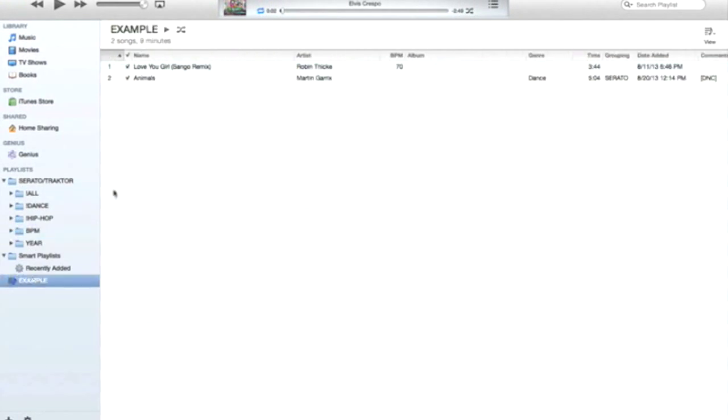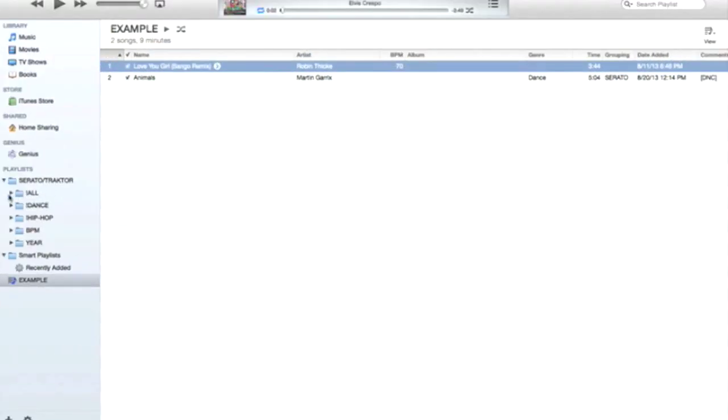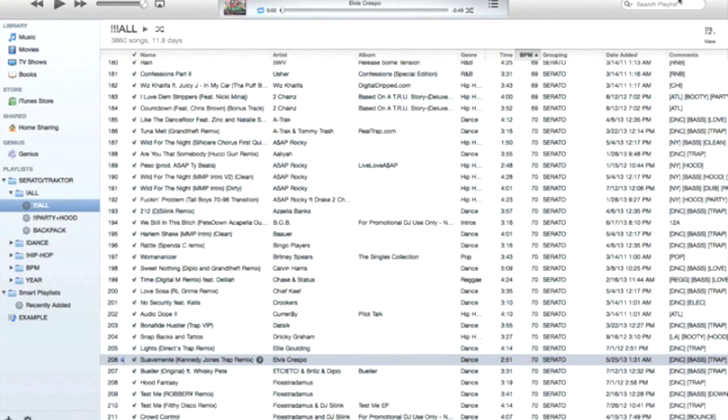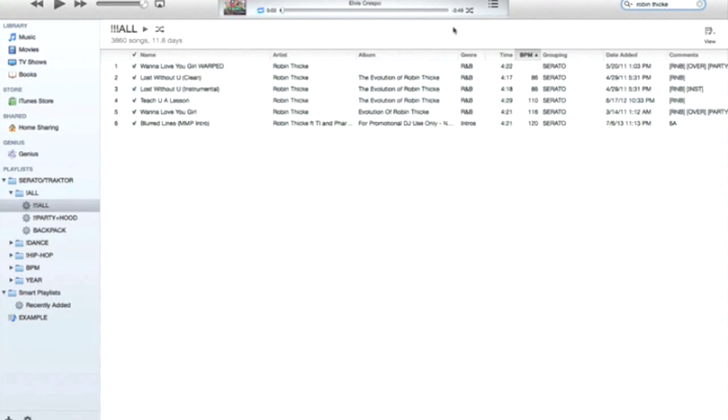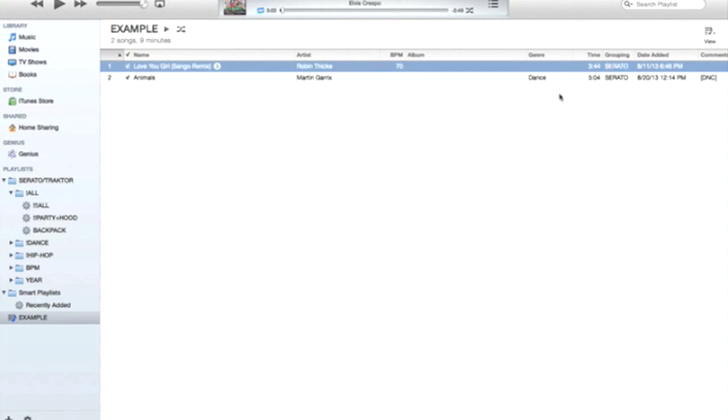So if you see here, I have this Robin Thicke song and it doesn't have any of the tags I need, such as the grouping tag. So if I go into this playlist right now and I search for Robin Thicke, that song doesn't show up. But if I go in and add the term 'Serato' automatically...